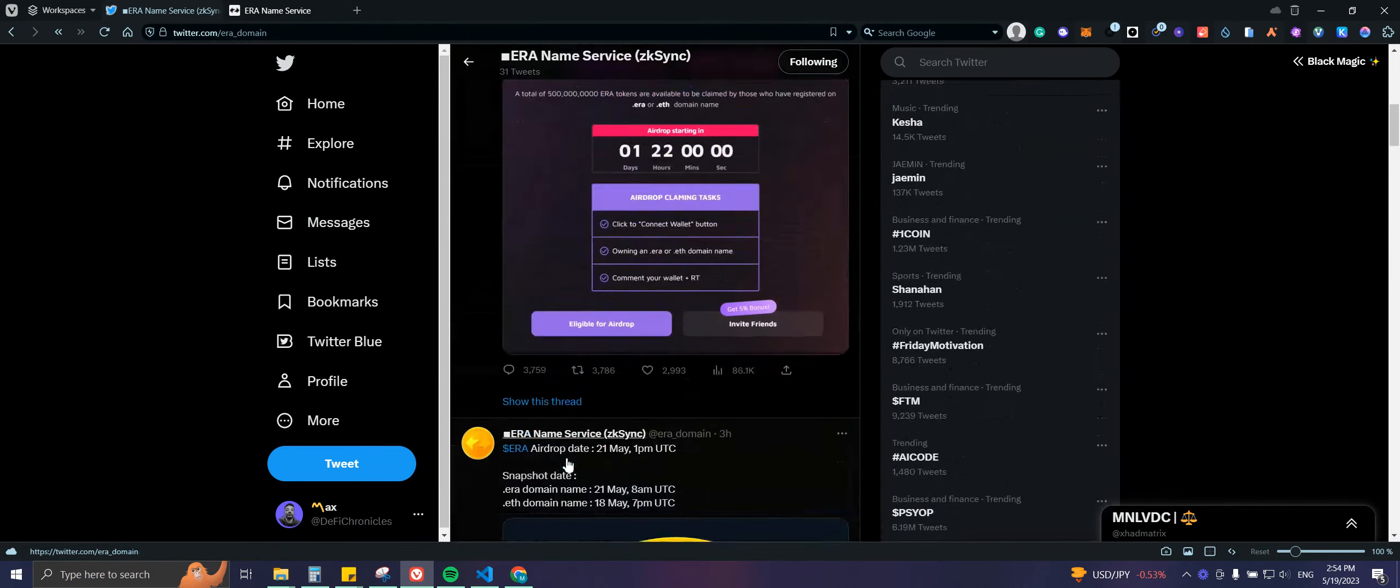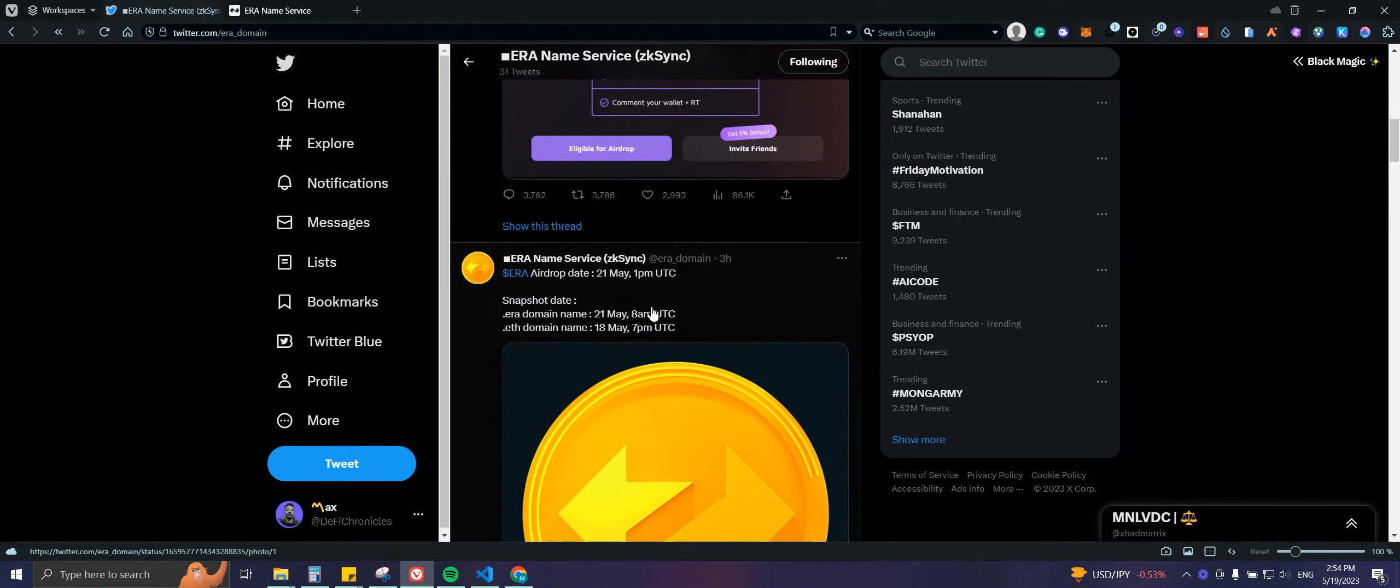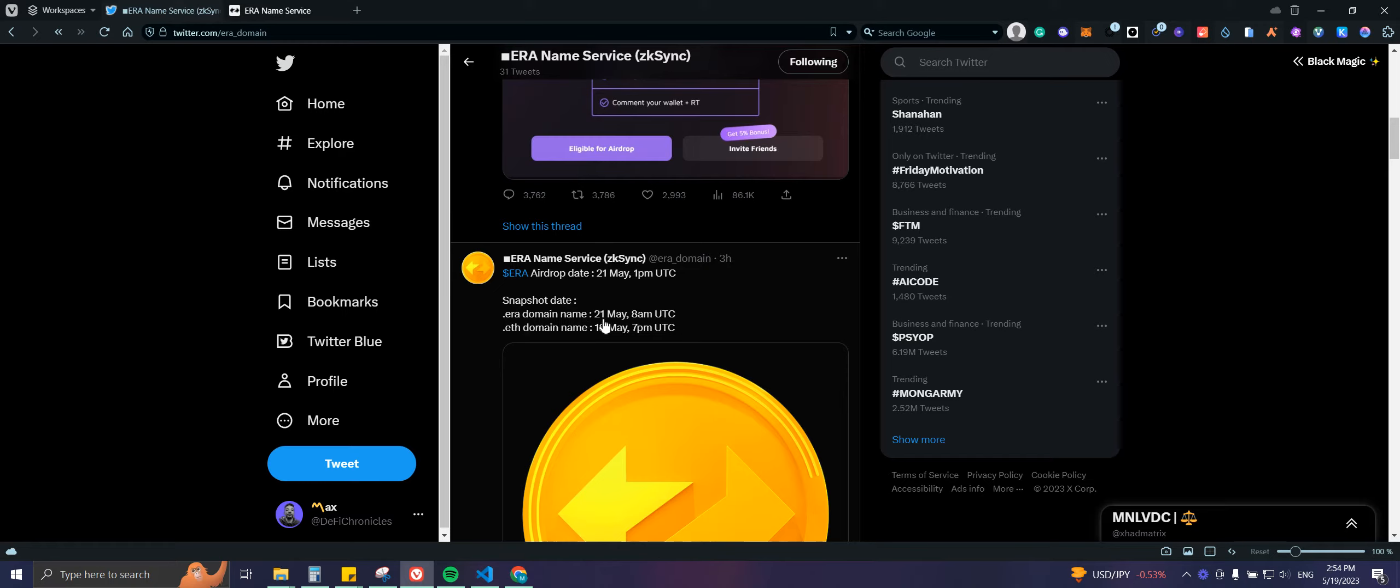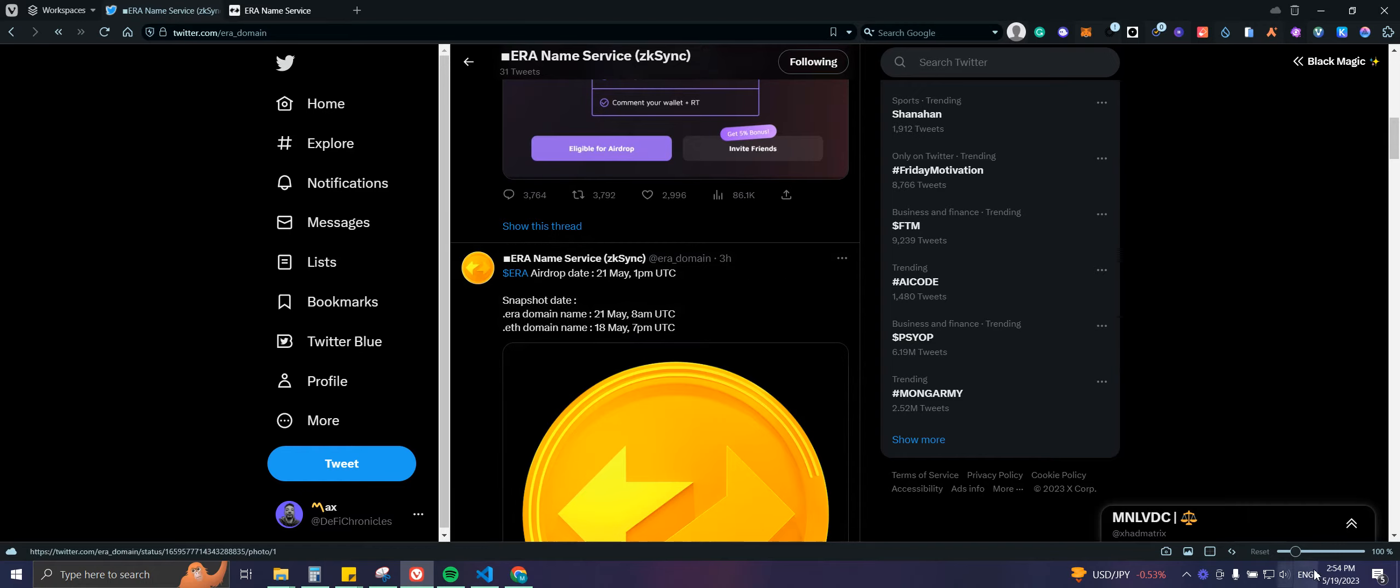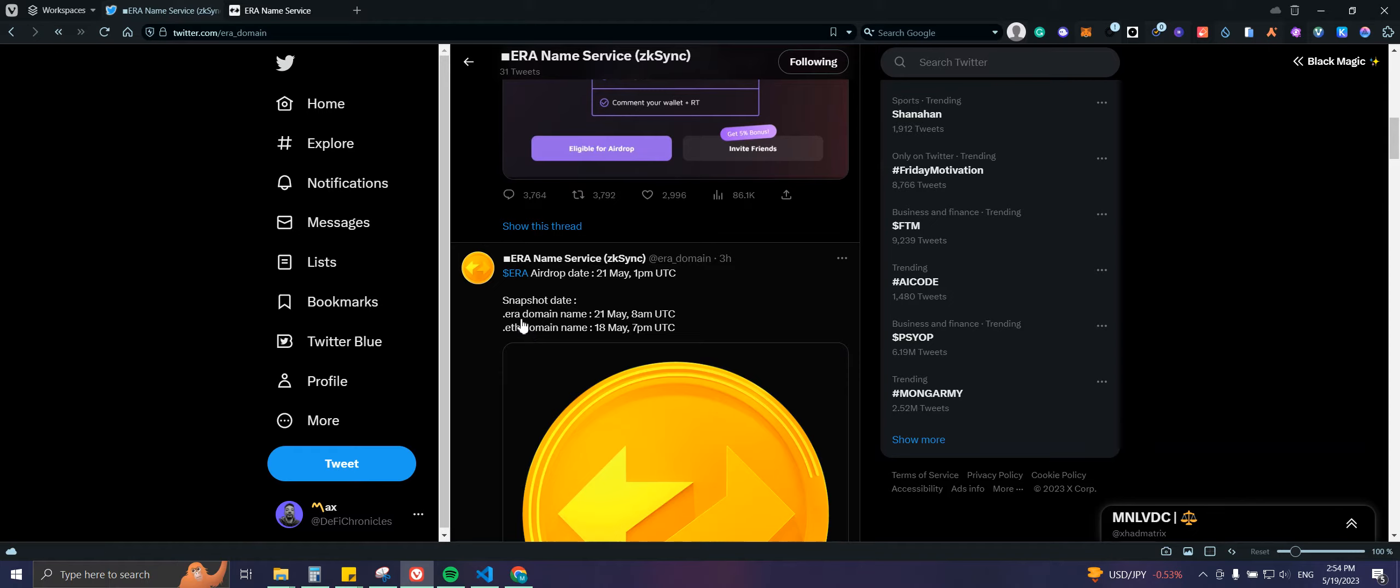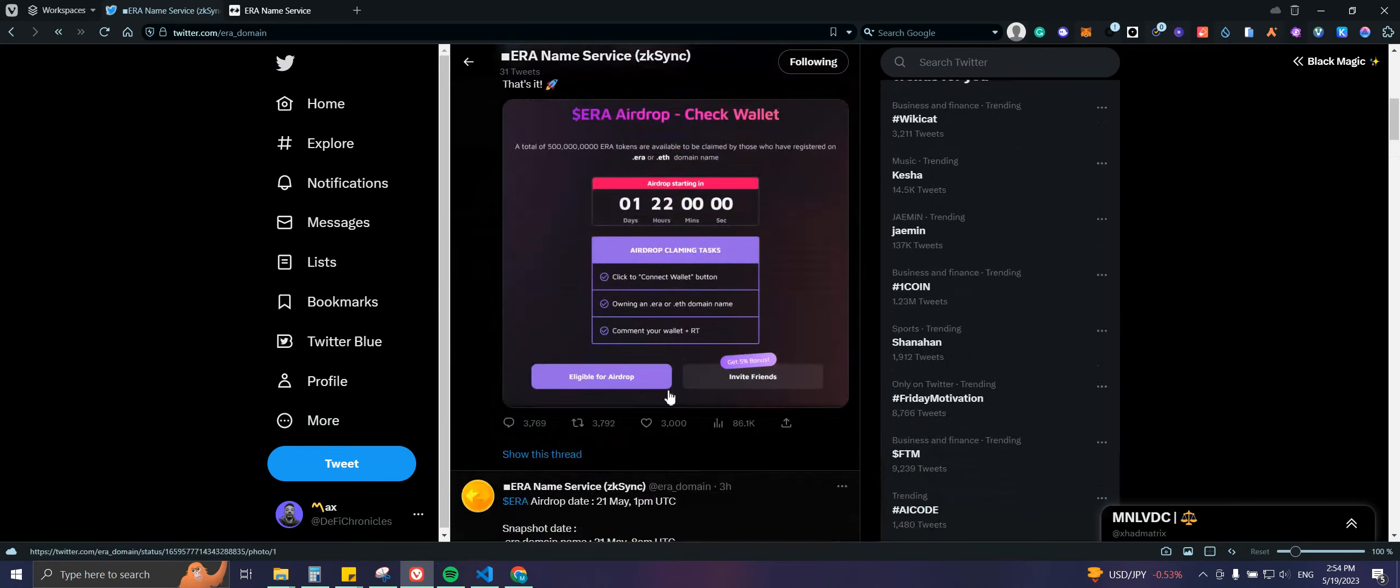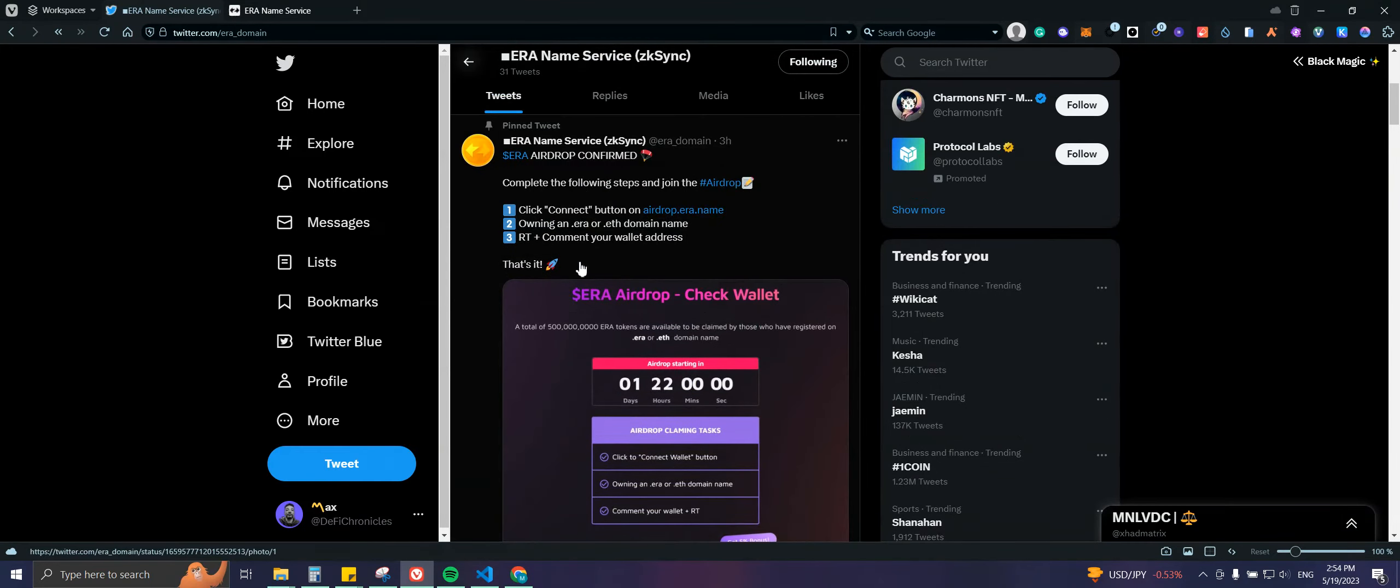The snapshot will be taken on May 21st. The ETH one is already taken since we are today on May 19th, but we still have time to purchase a .era domain name. There will be an airdrop, so basically you just need to be holding or owning a .era domain name.